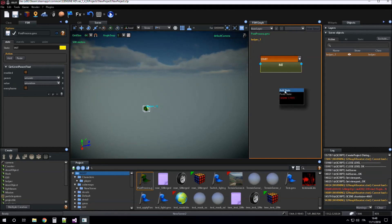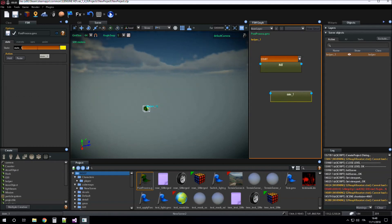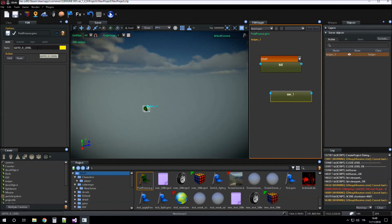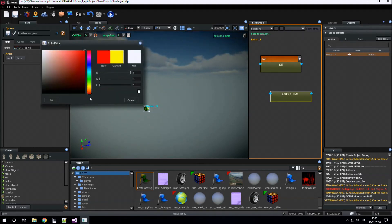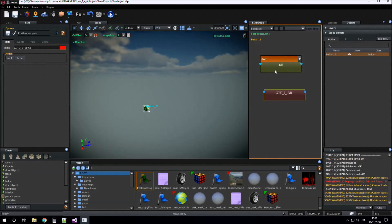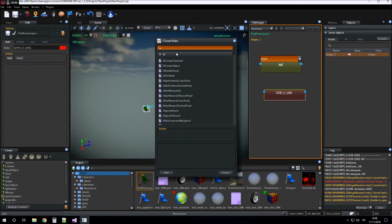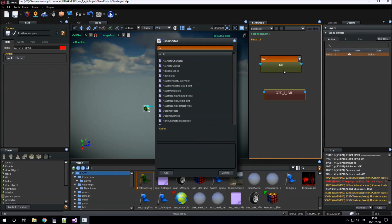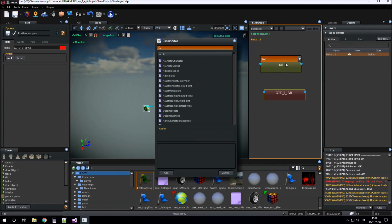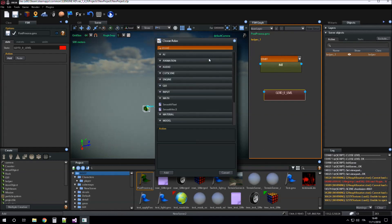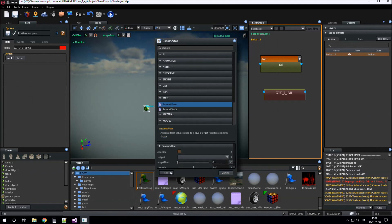Now we create a new state. We name it 'go to zero level'. In this state we have to change smoothly the value of the saturation variable we stored in the init state.